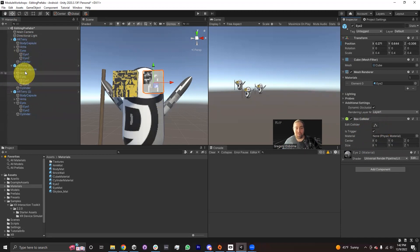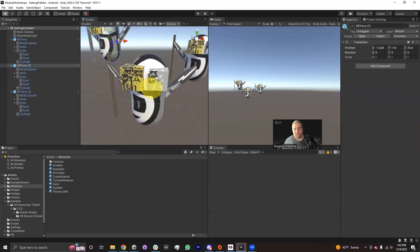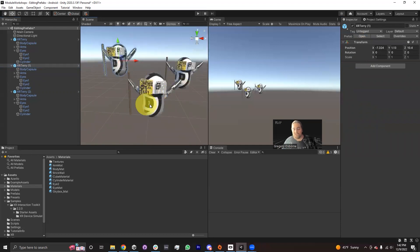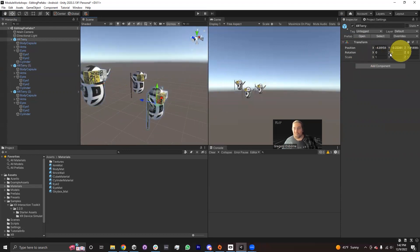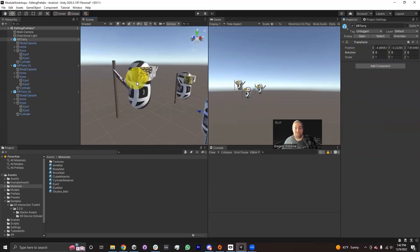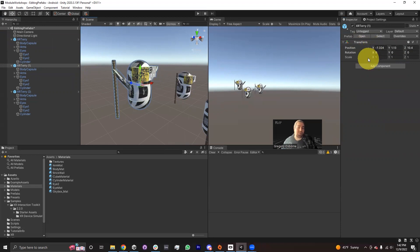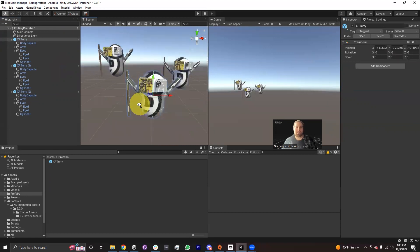One of the most common things to become unlinked is the position of the prefab. The reason these aren't all in the same place is because I made some changes to the position. And so normally, if I was to apply this position to the prefab XR Terry, you'll notice that it won't actually move these XR Terrys, because they've already unlinked themselves from the position property of our prefab. They don't really care what the prefab says about position — they have their own position in the scene, and that's what they're going to stick to.